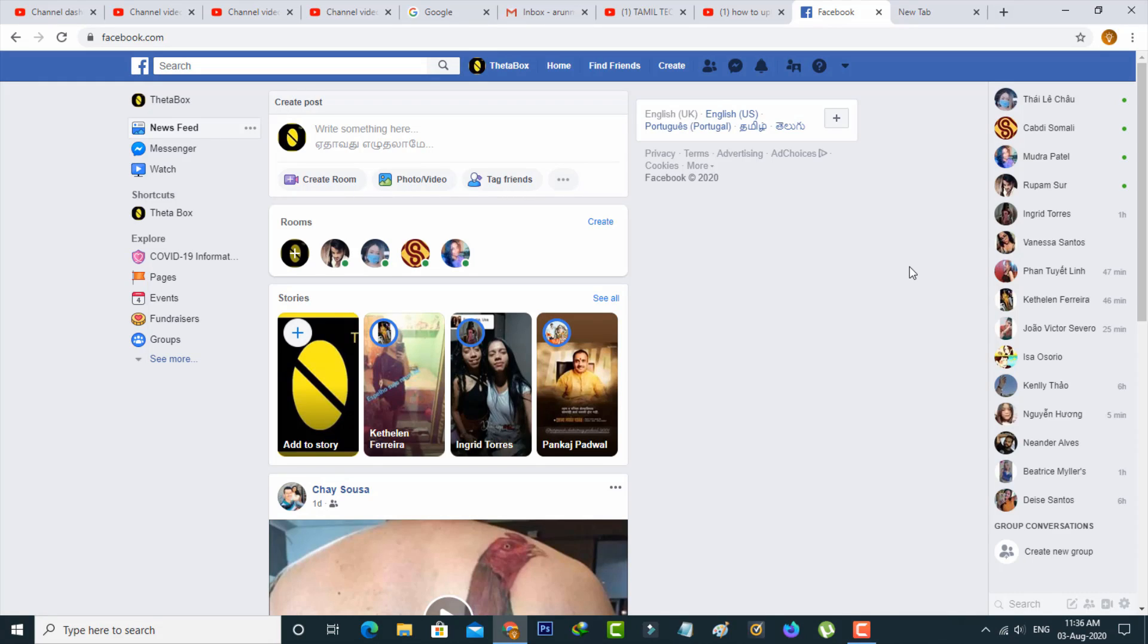First method is by using the Facebook desktop version. So just open your Facebook official web page and then go to your Facebook profile section.